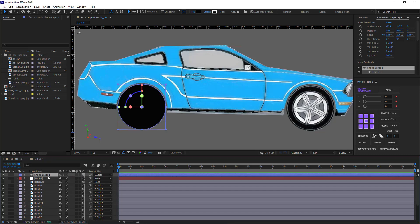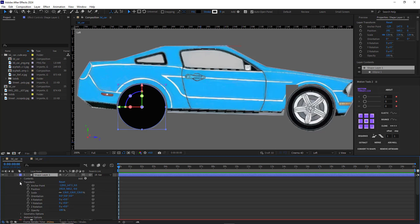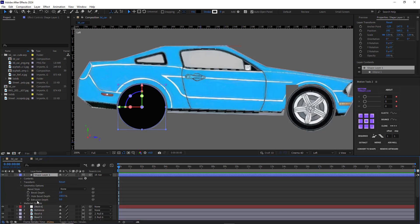To give it depth, it's essential to change the render of the composition. I come here and select Cinema 4D. The moment I change the render, some issues will happen with the body of the car, which I'll explain how to solve later on. I open the shape layer's geometry option and increase the extrusion depth by 30.